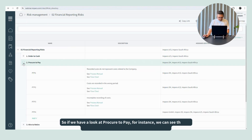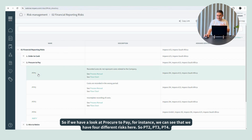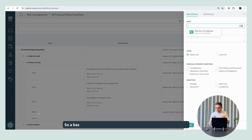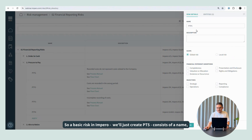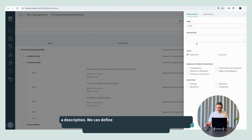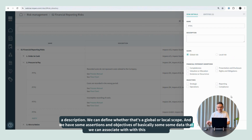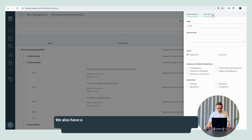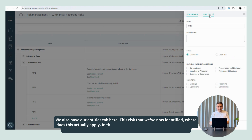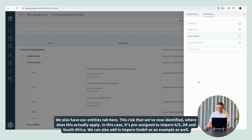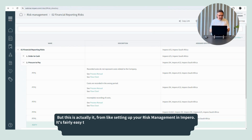We can see that we have four different risks here: P2P one through four. We can basically just create a new one here. A basic risk in Impero — I'll just create P2P five — consists of a name, a description. We can define whether that's a global or local scope, and we have some assertions and objectives, basically some data we can associate with this risk. We also have our entity tab here, so this risk that we've now identified — where does it actually apply? In this case, it's pre-assigned to Impero AS, DK, and South Africa. We can also add in Impero GmbH here as an example.